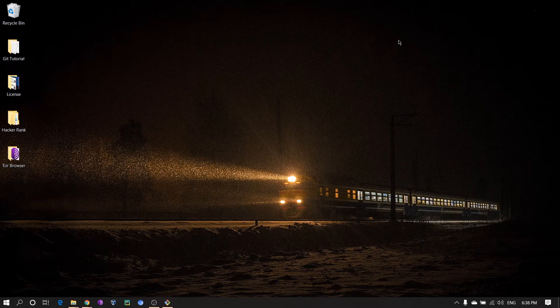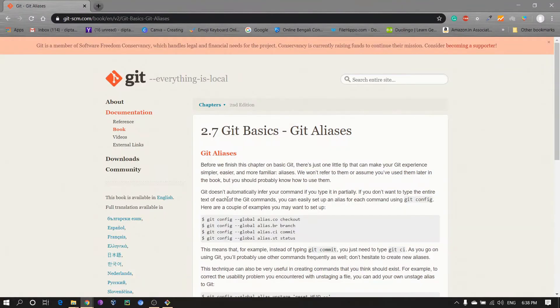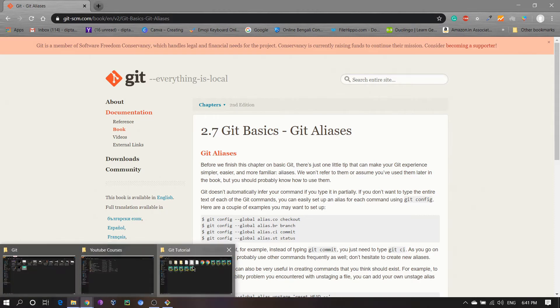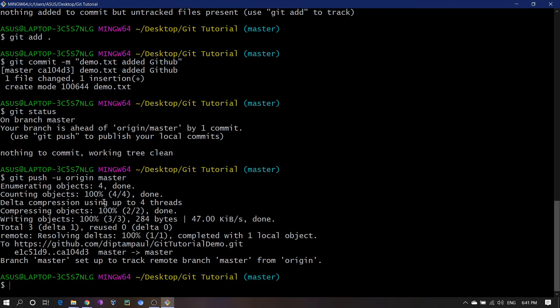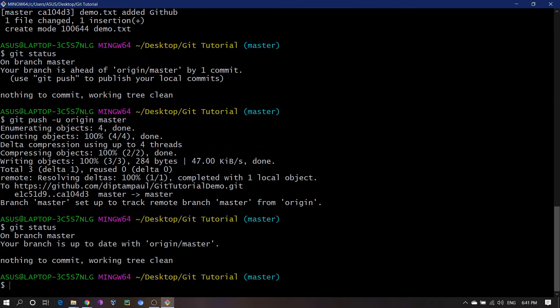Hey guys, today we will learn about the git alias command. First of all, let's go to the git alias official documentation. Now let's do it practically — let's go to our git tutorial folder, open git bash, and write git status. There is nothing to commit, the working tree is clean. This command is short and you can write it every time.